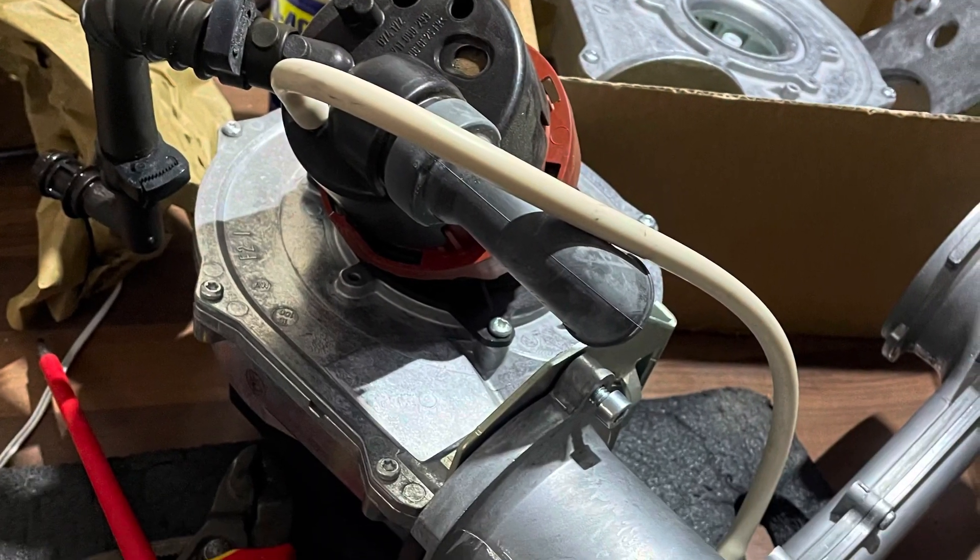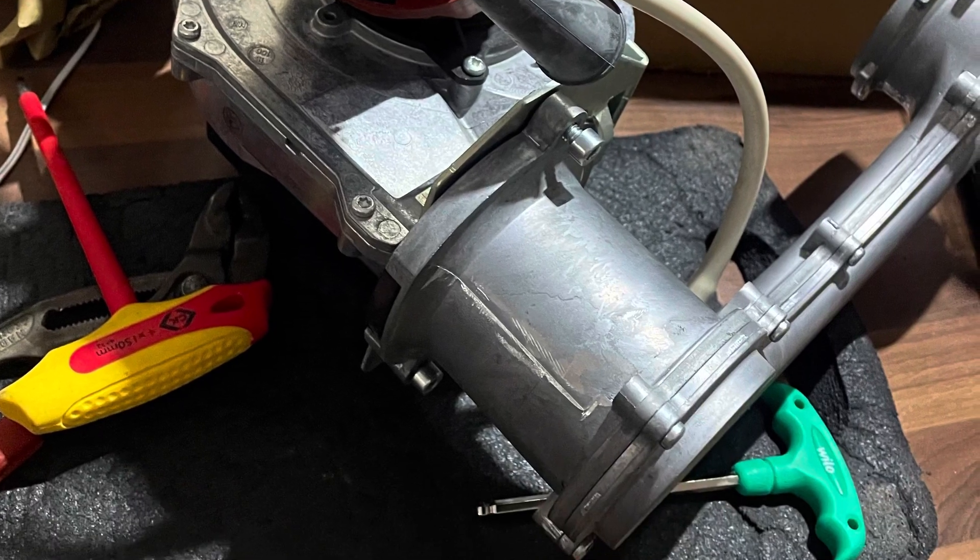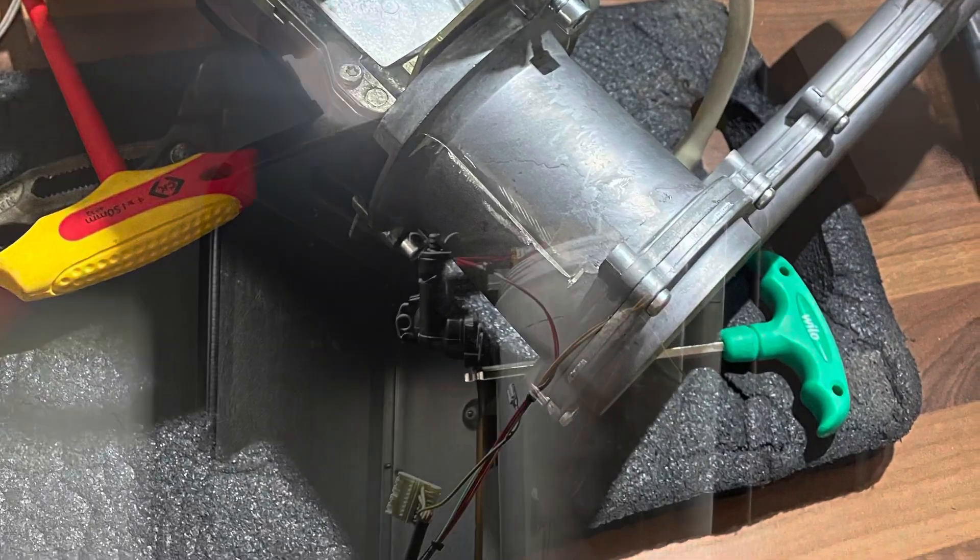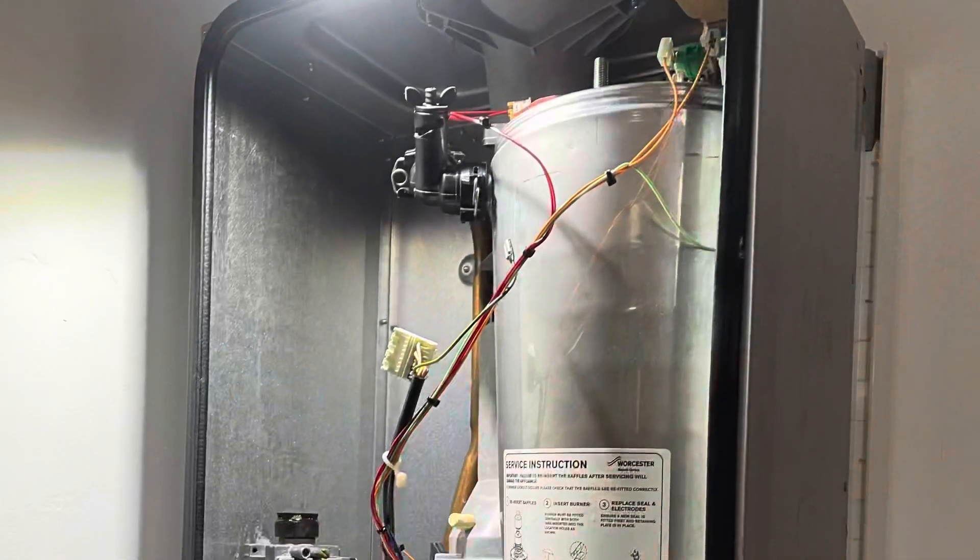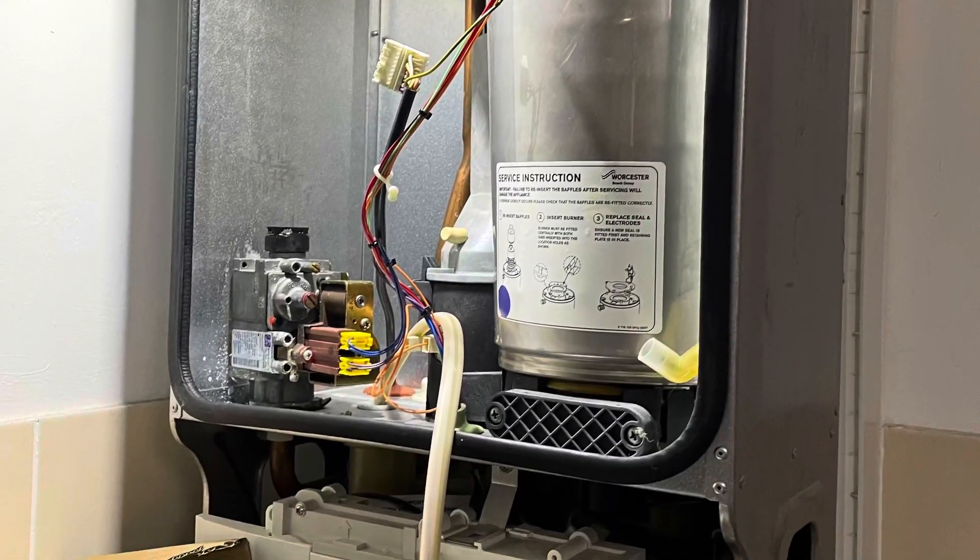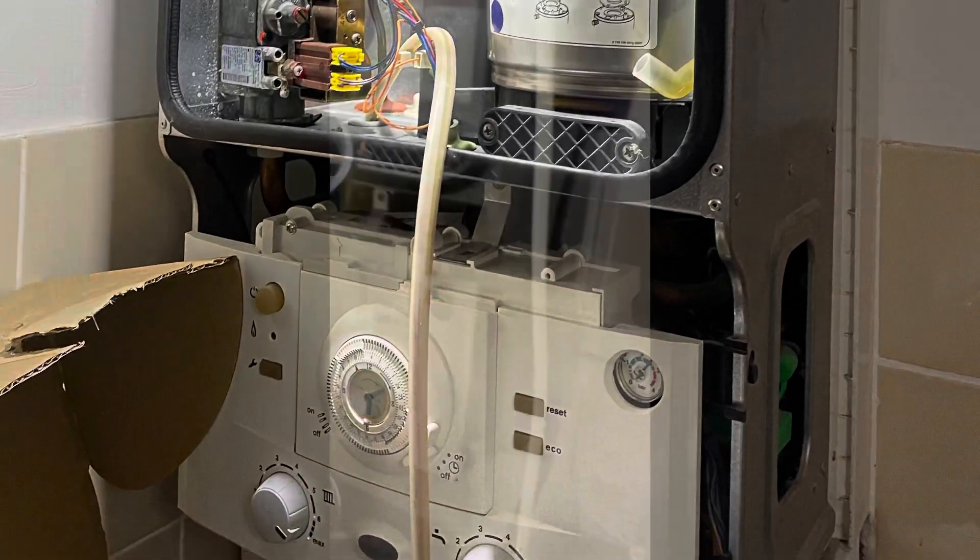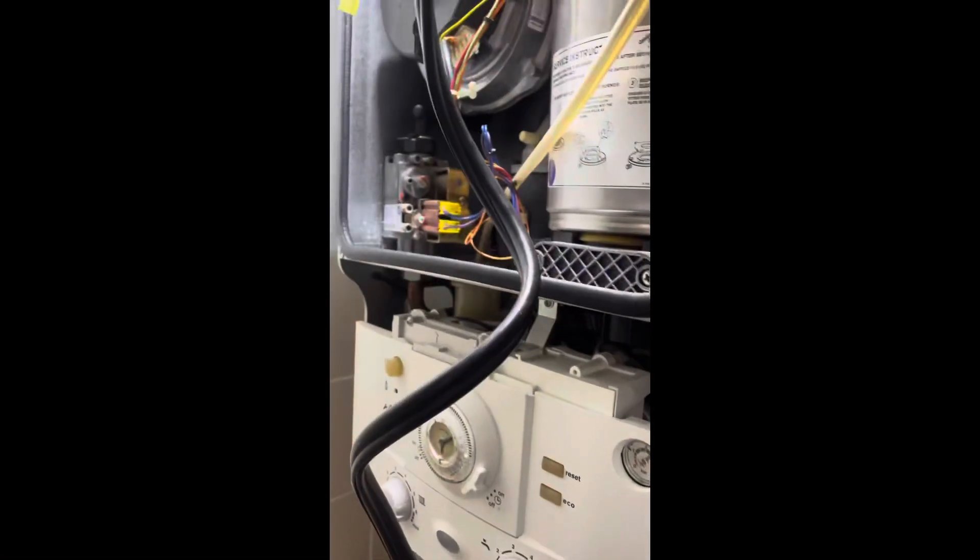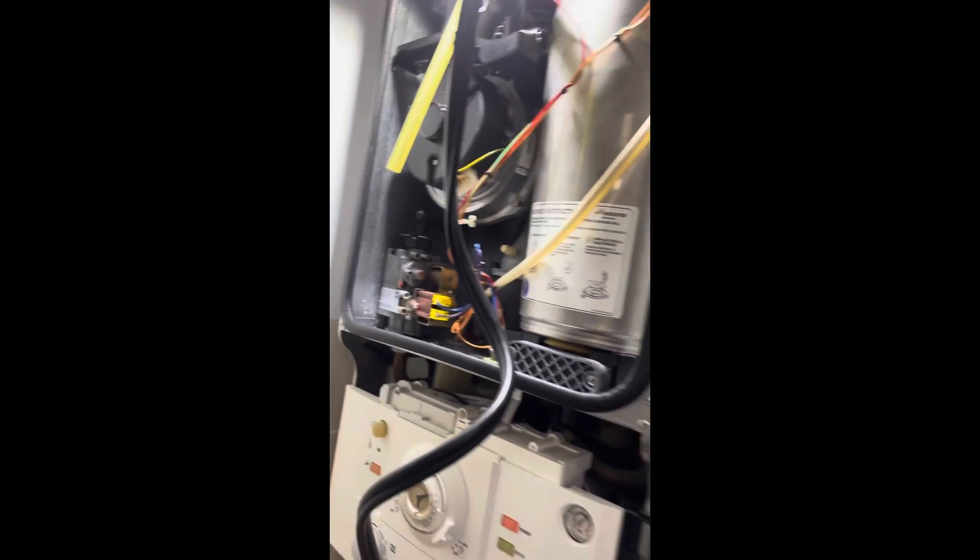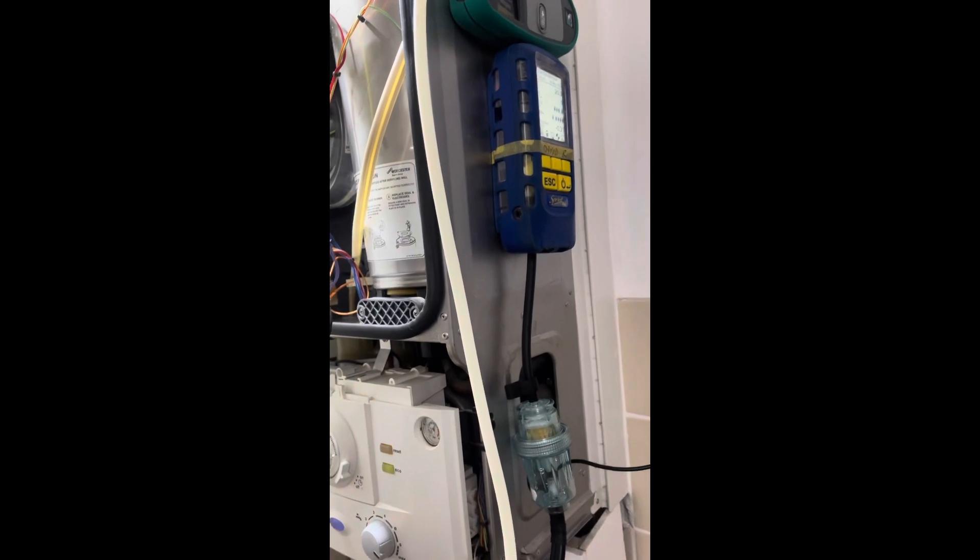Must be the fan. Obviously I've got one on the van, so we just whip it over and do our... 26 nines the way to go.